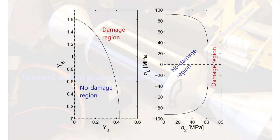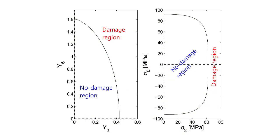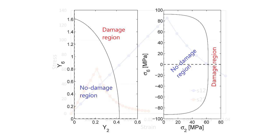Here you can see the shape of the initial damage surface that encloses the no-damage region in thermodynamic space y2 y6 on the left, and in transverse stress shear stress coordinates on the right.